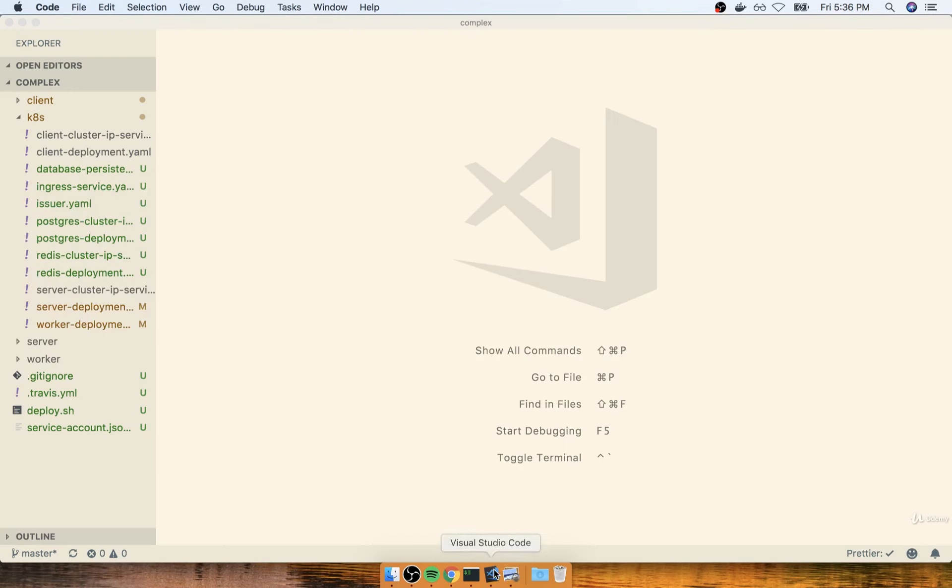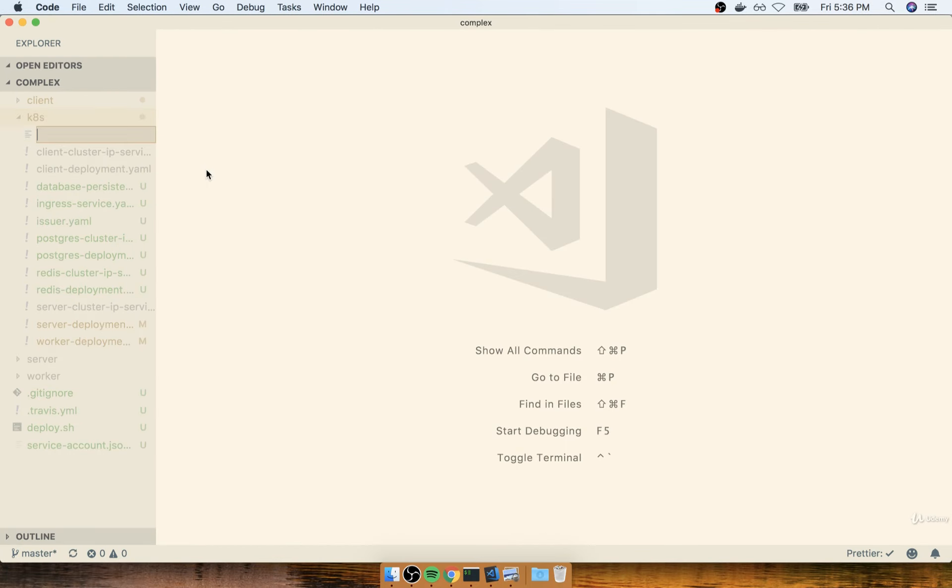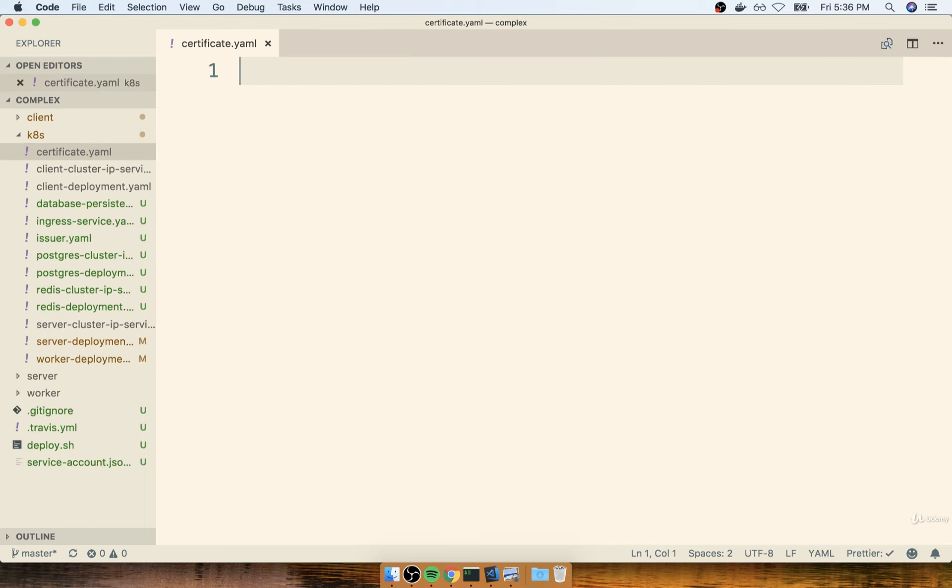So back inside my code editor, I'm going to create a new config file inside the k8s directory called certificate.yaml. Then inside of here, we'll put together a little bit of config. As usual, it looks very similar to a lot of the other config files we've put together.